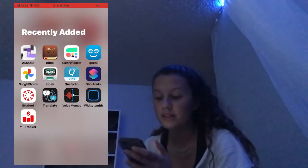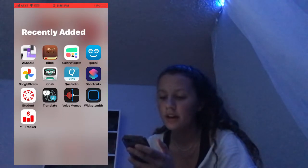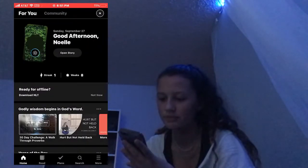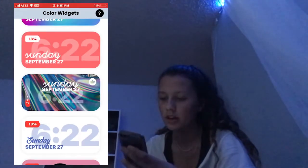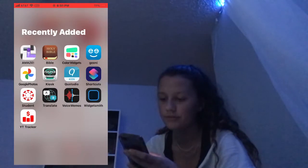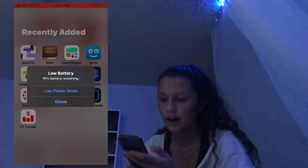In my Recently Added I have Amaze, which I've showed you. I have my Bible YouVersion app, Color Widgets, and my LED light app.